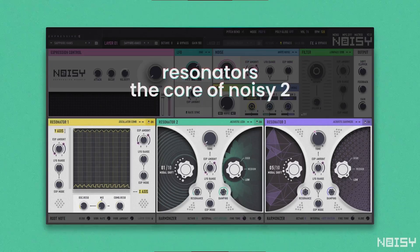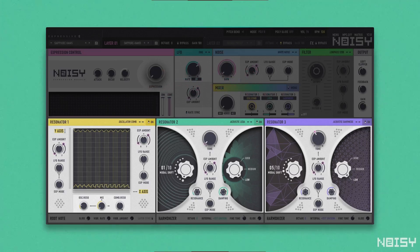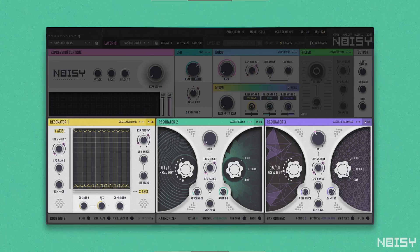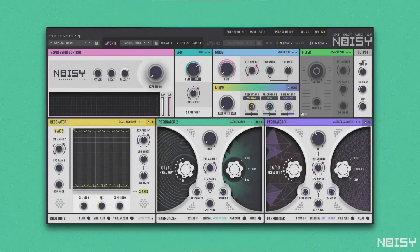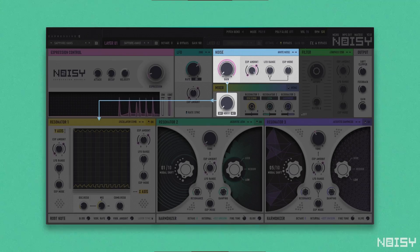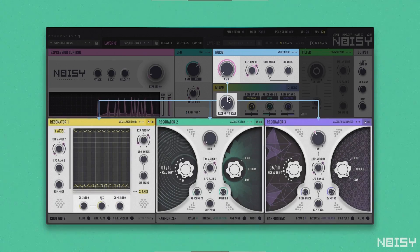Resonators are at the core of NOISY2. A resonator is a sound source that generates and diffuses sound through resonance mechanisms reminiscent of the behavior of acoustic instruments. NOISY uses the organic and random properties of noise to excite and give life to these resonators.